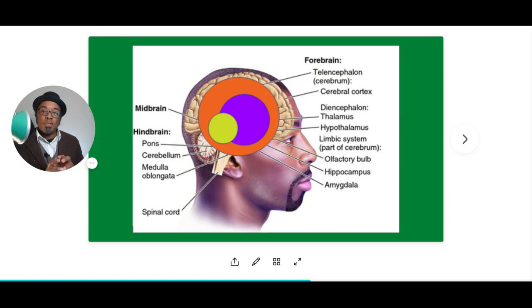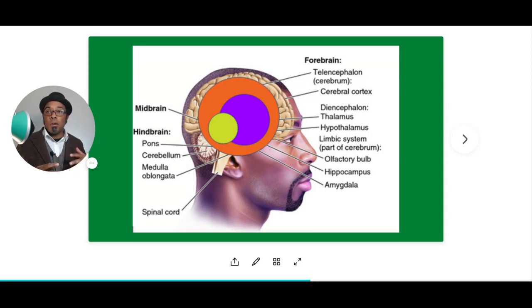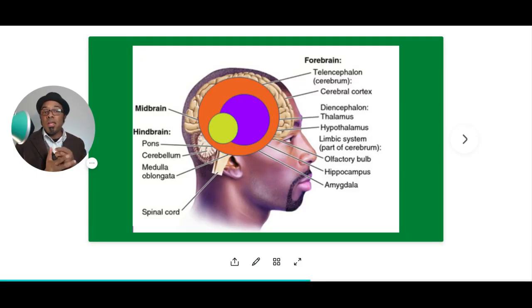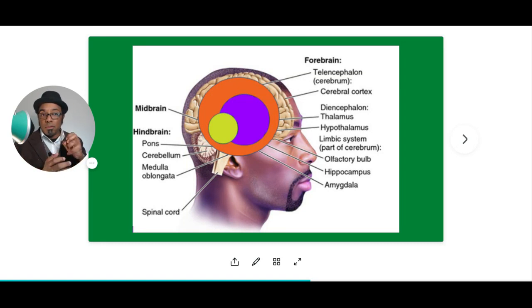The purple part of the brain, which we refer to as the mammalian part, is where emotions live — our feelings, our attachments to people and things. The primary or reptilian brain kicks in and says we need safety, we need security, we need belonging. This is the part of our brain that goes after those things.